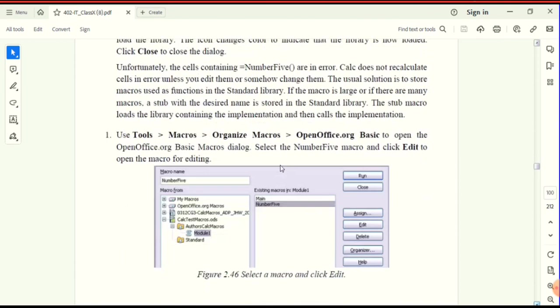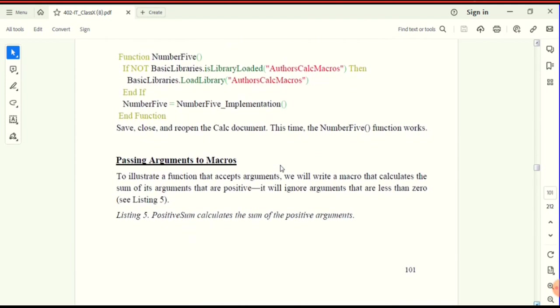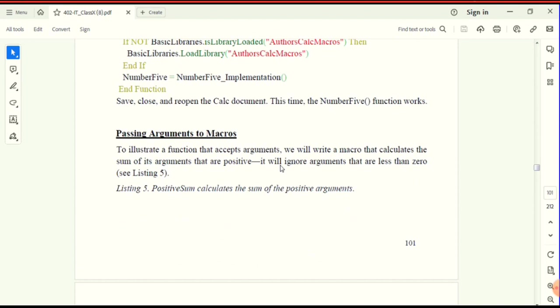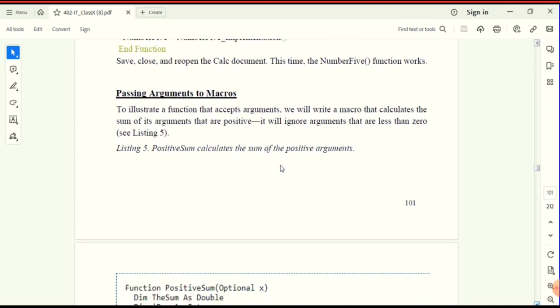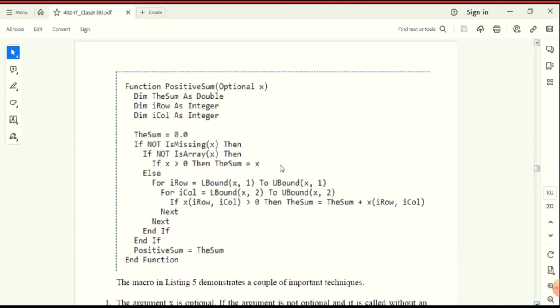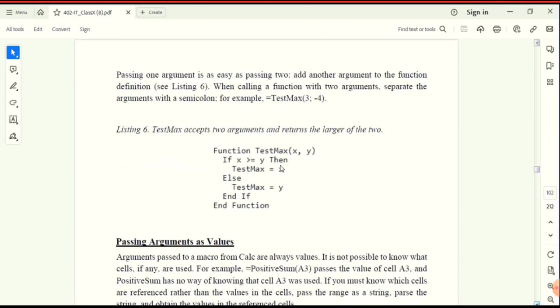The next concept is passing arguments to a macro. To illustrate a function that accepts arguments, we will write a macro that calculates the sum of its arguments that are positive — it will ignore arguments that are less than zero. This is the program — arguments are passed by the macro function.